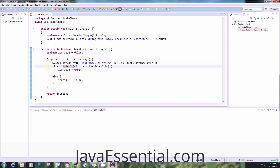What we are doing is checking the index of that character — what is the index of the character versus what is the last index of the character. If the current index of the character is equal to its last occurrence, it means the same character is not present elsewhere in the string, so we can assure there is no repetition of that particular character.